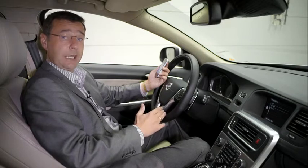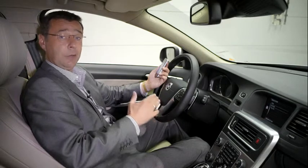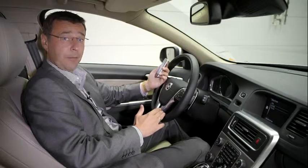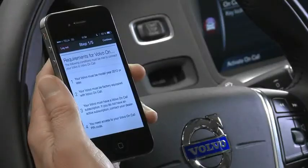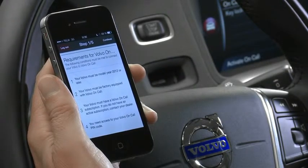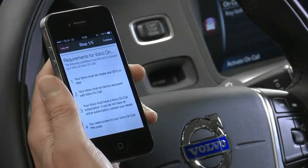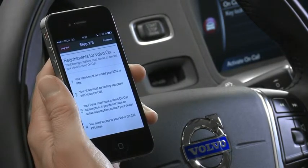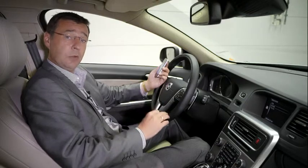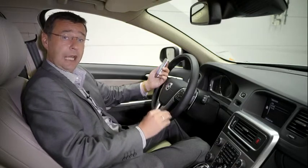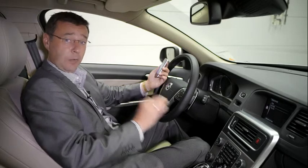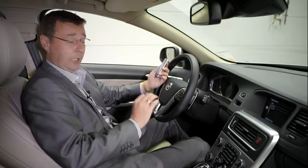What we do then is activate the app and then go through the login screen using your Volvo ID. This will bring you to the requirements for Volvo OnCall, and you need to follow step by step the instructions you see on your phone. One thing to note: you will also need your PIN number, which you will get from your dealer for this activation.